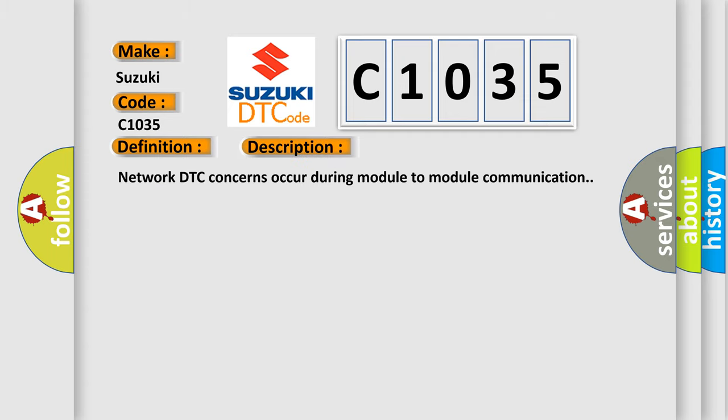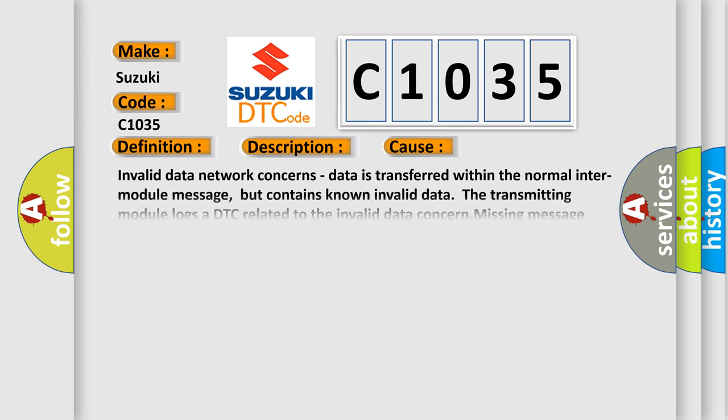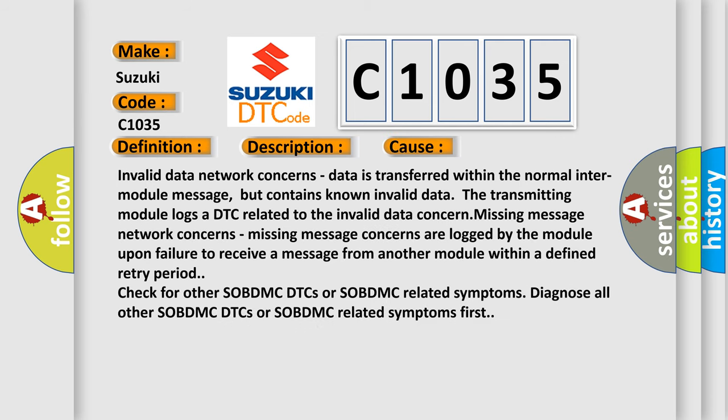Network DTC concerns occur during module-to-module communication. This diagnostic error occurs most often in these cases.